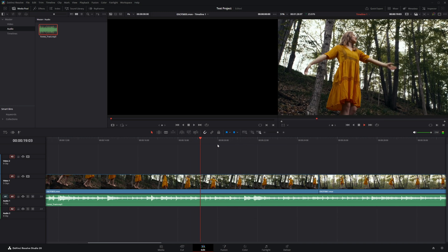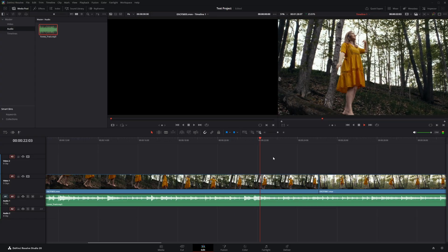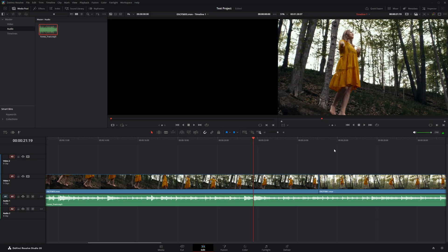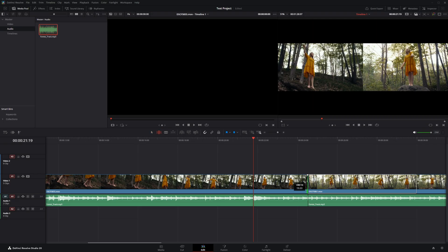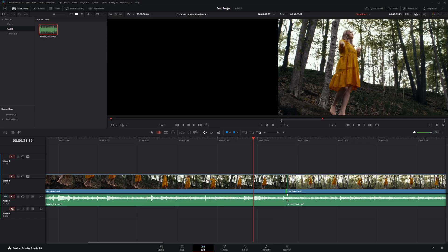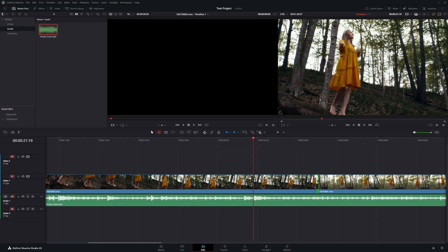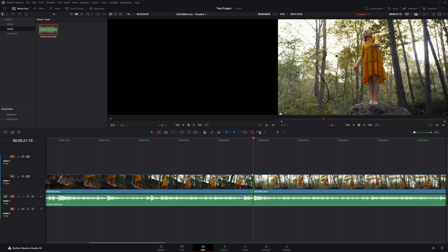Now bring the music in by going to the audio folder in the media pool and dragging the track onto the timeline. Go back to the first clip, zoom in, and listen to where the beat hits. To ripple trim the video edit point to the beat without affecting the music track, go to the sync lock icons and disable the track you don't want to follow the ripple. Now clicking and dragging only ripples the top video layer and not the audio below.